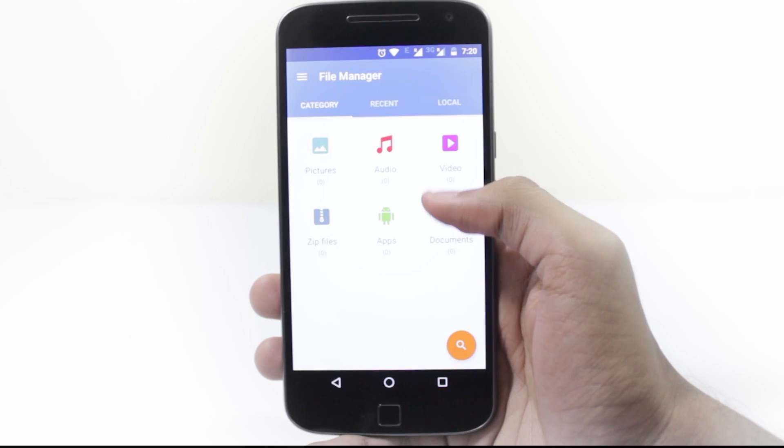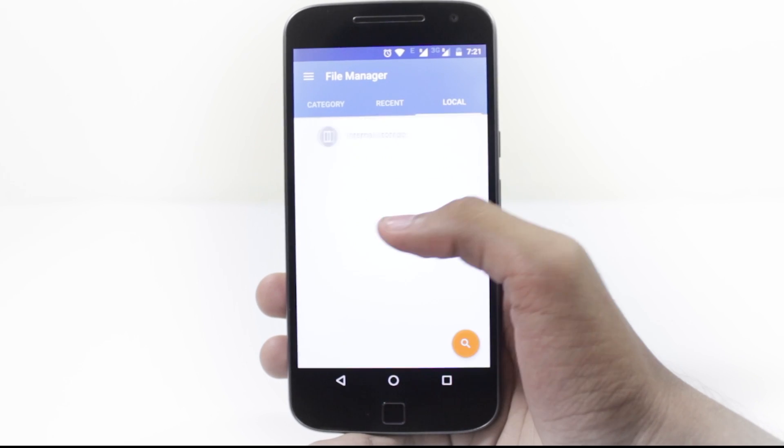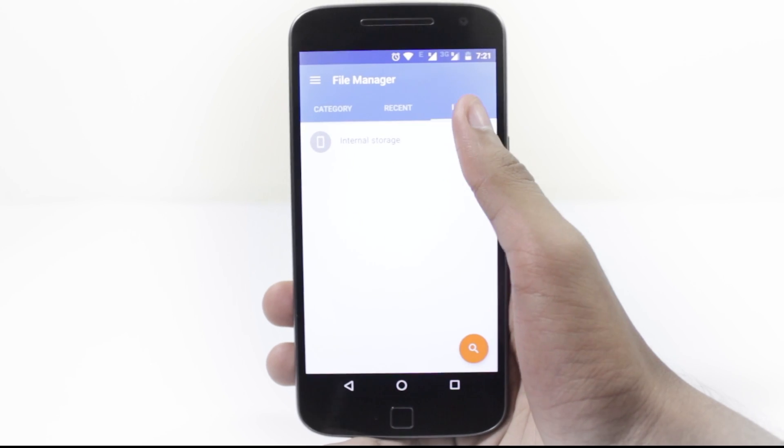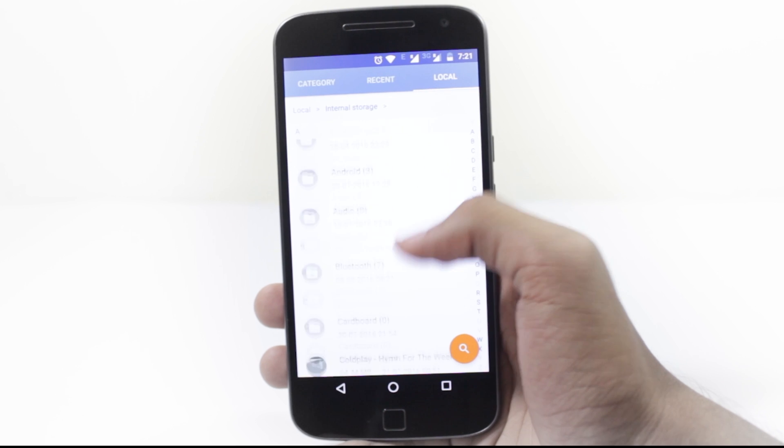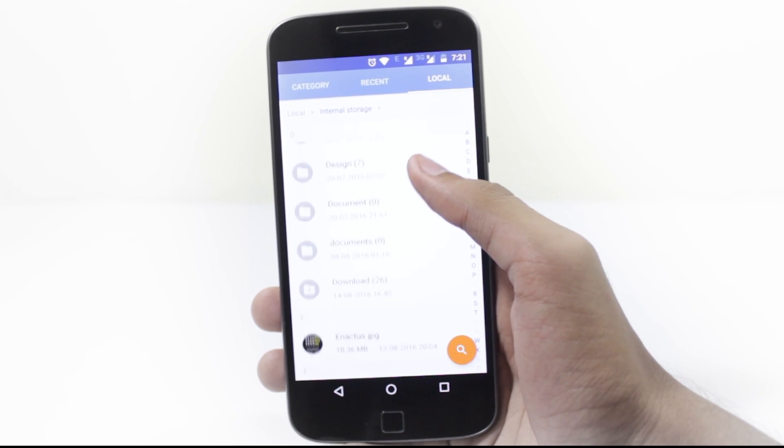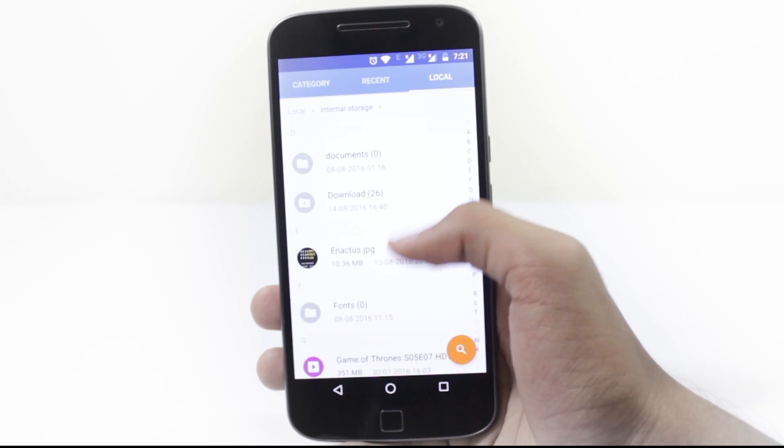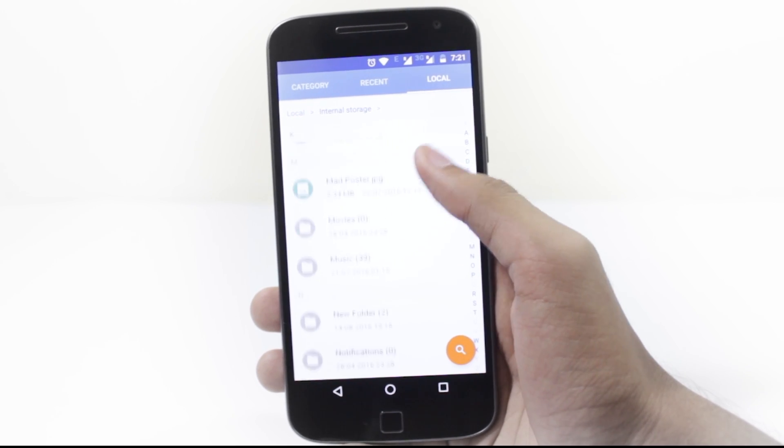After that, you'll require a file manager app and you can download the two APK files in the description. Copy the two APK files to your phone memory and then open the file manager app.